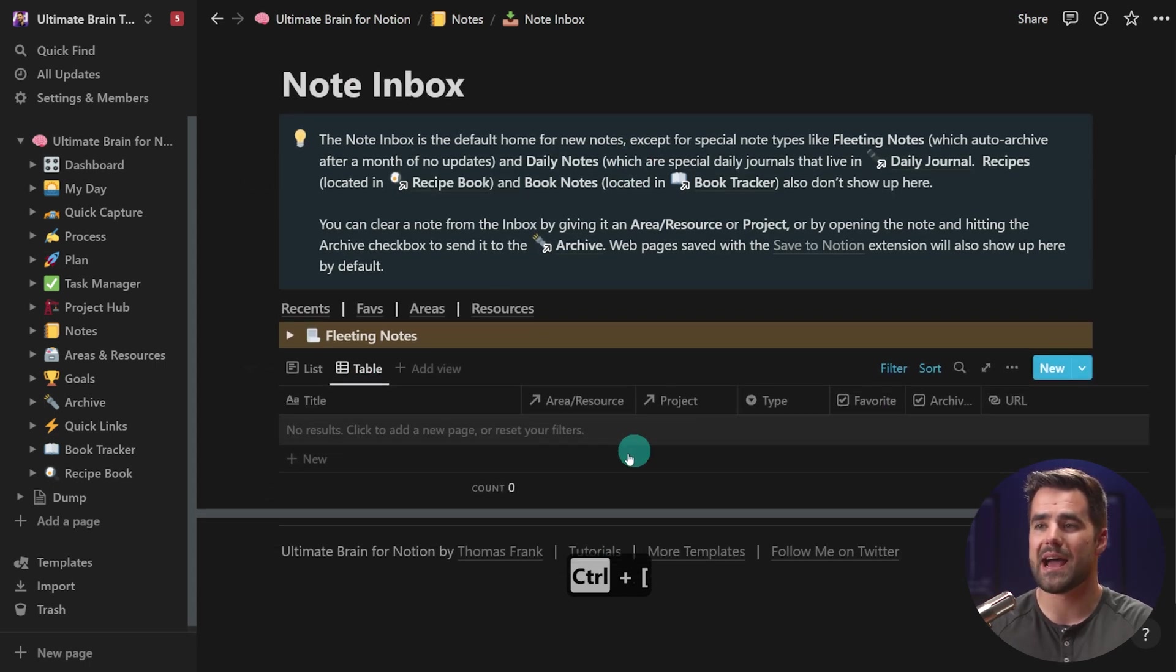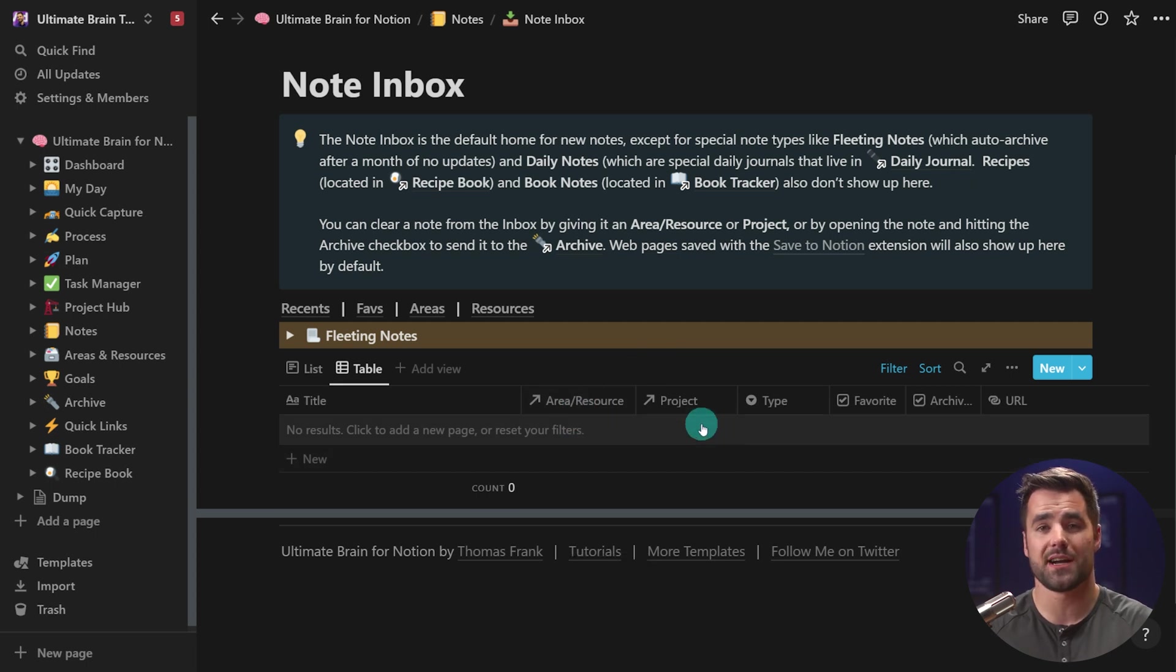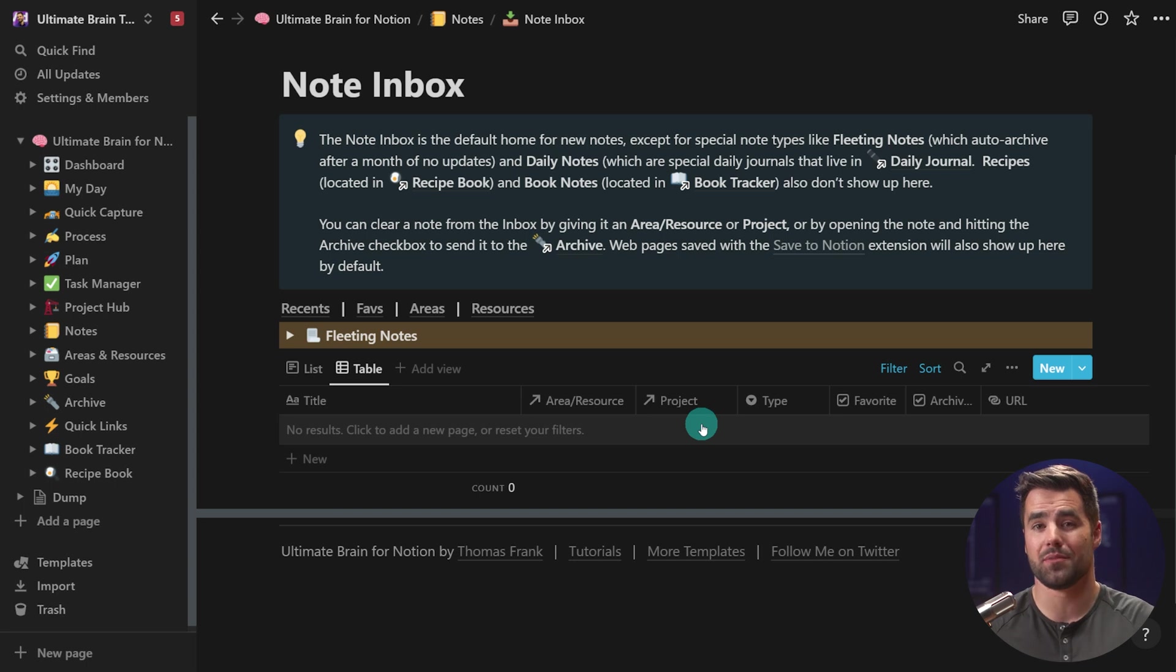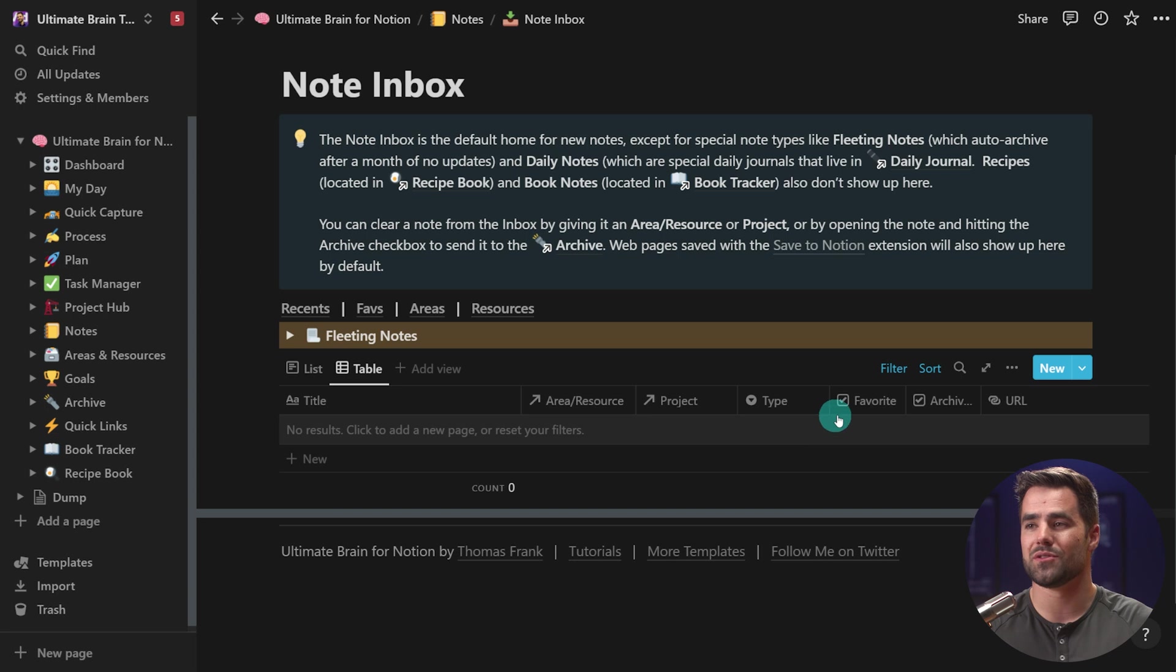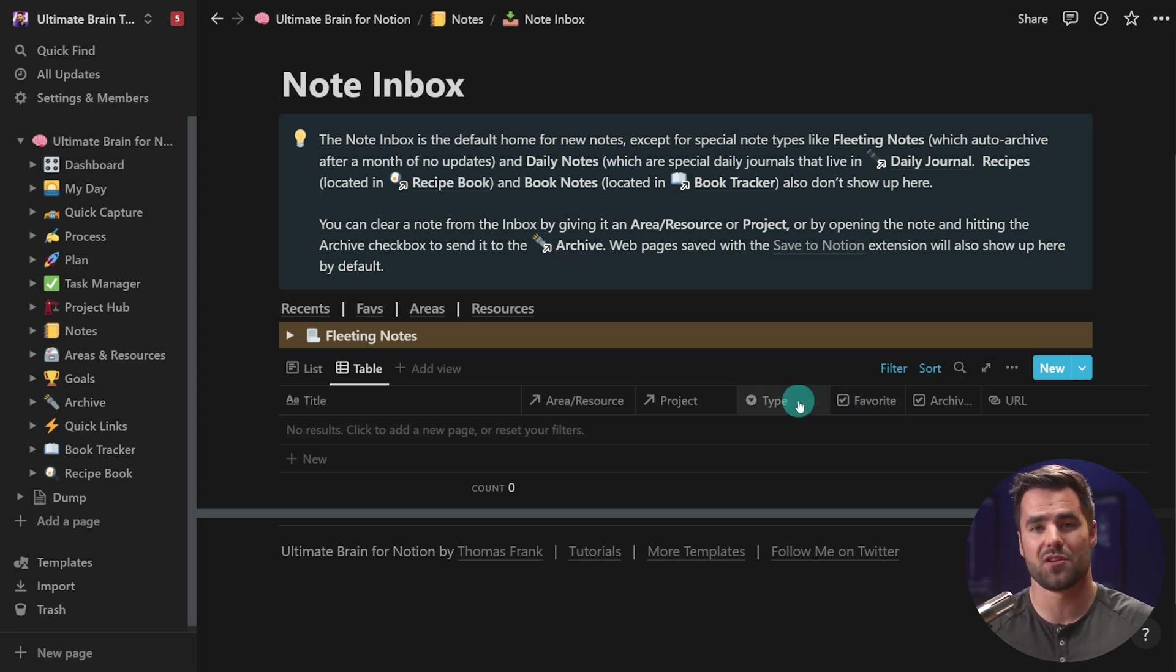We also have the note inbox where we can dump any kind of notes that we want. And then later on, maybe add them to an area or a resource or even a project. Or if you have the Ultimate Brain and Creators Companion Bundle template for content creators, you'll also have a content relation here. So you can add notes as resources or research items to maybe videos or blog posts that you're working on and that kind of thing.